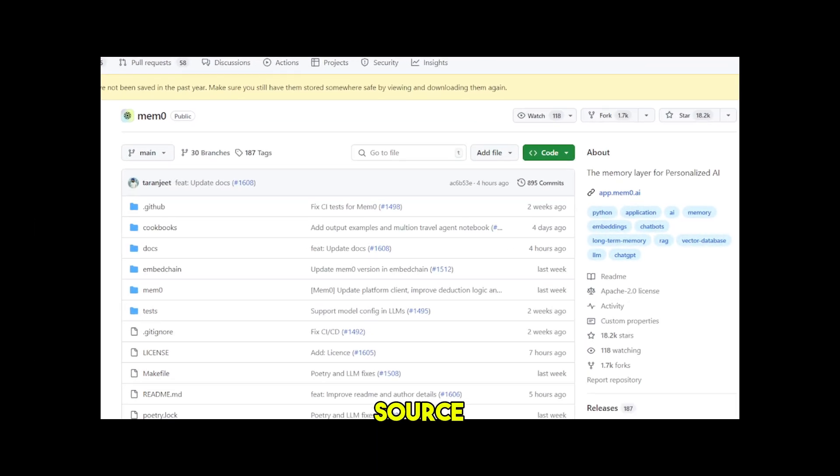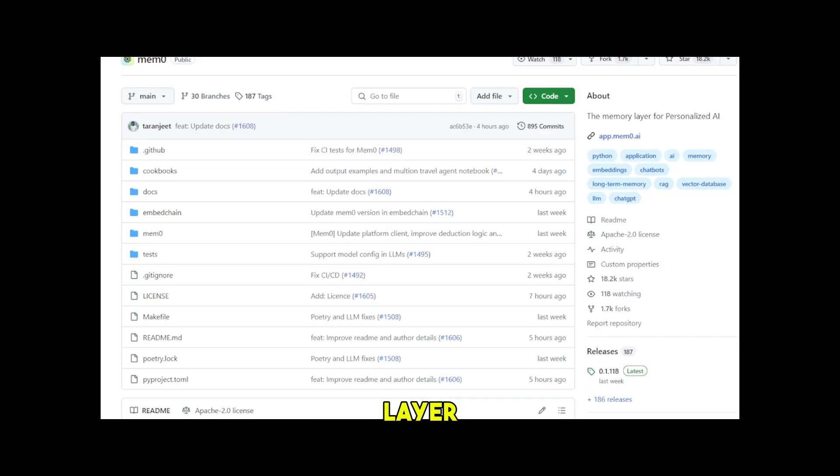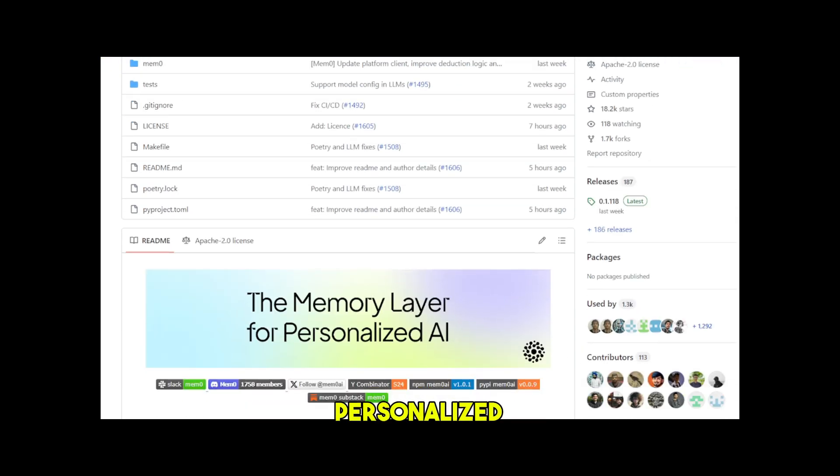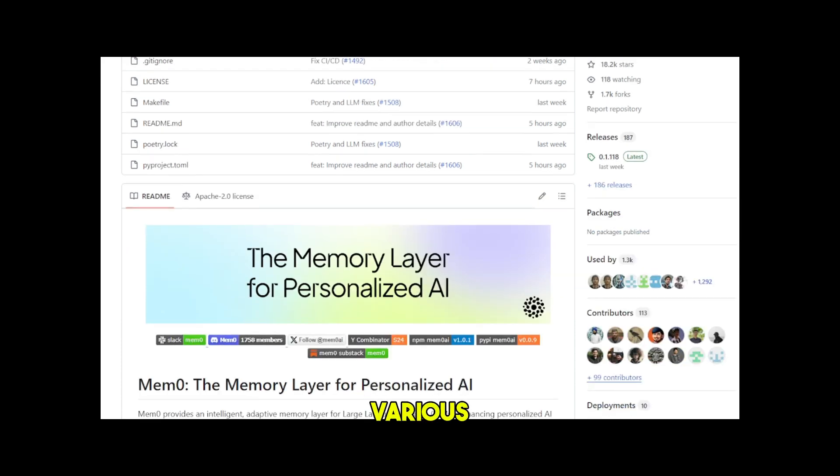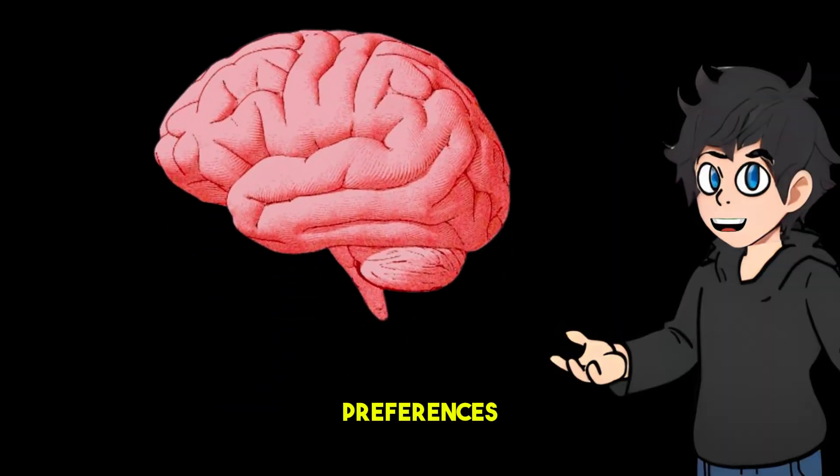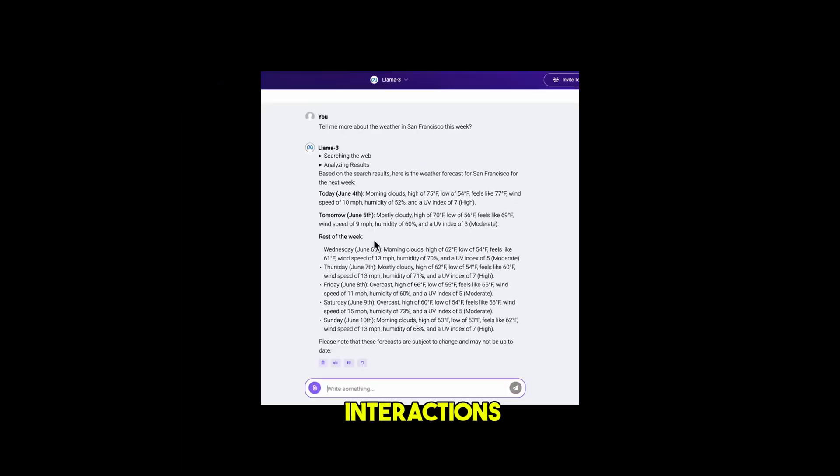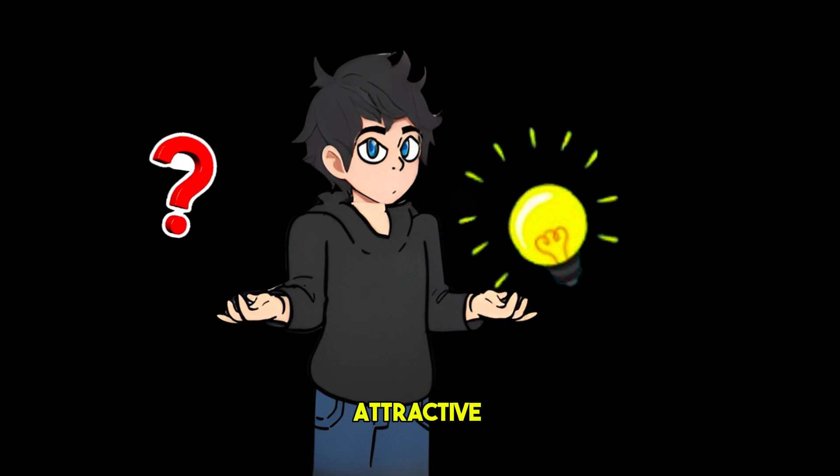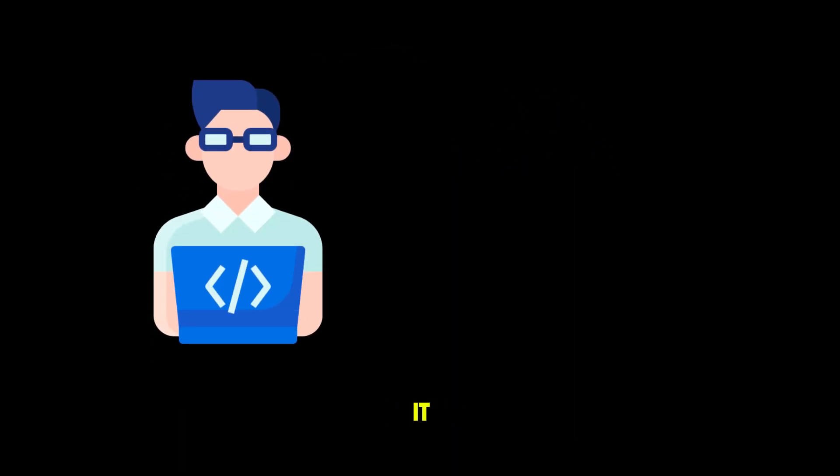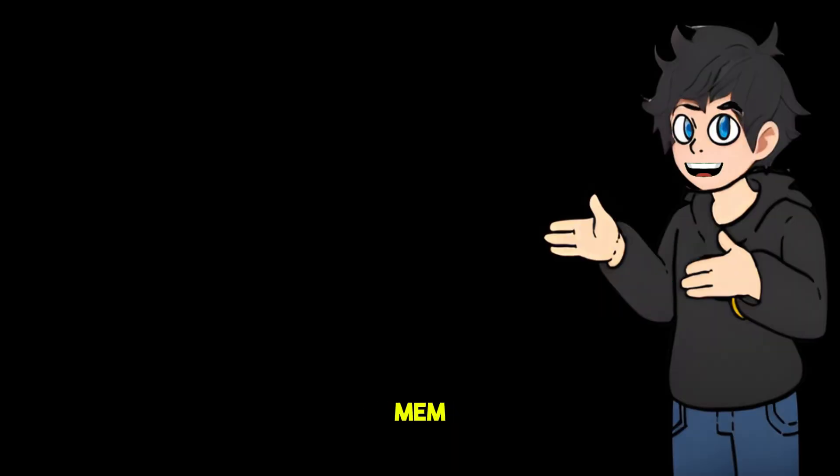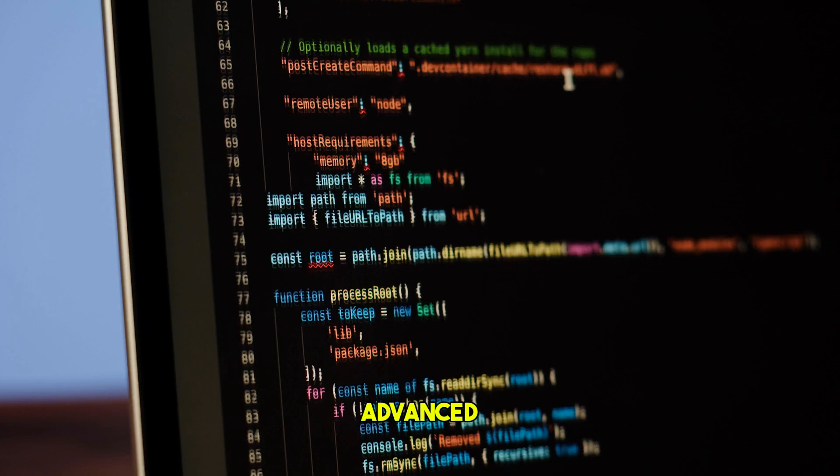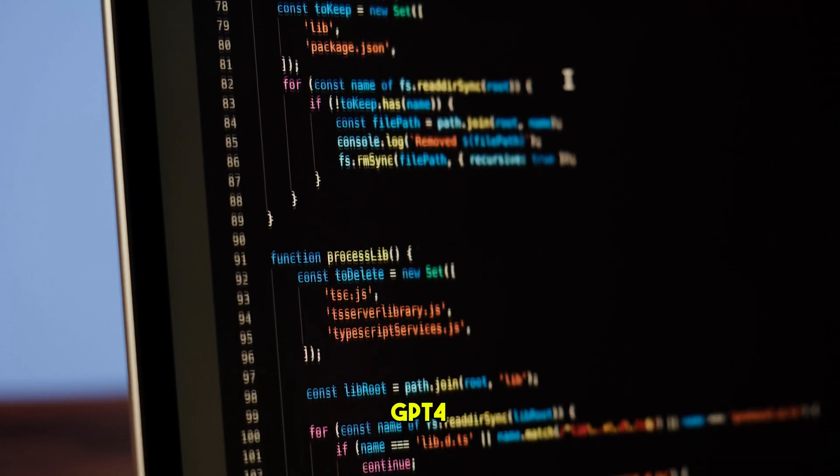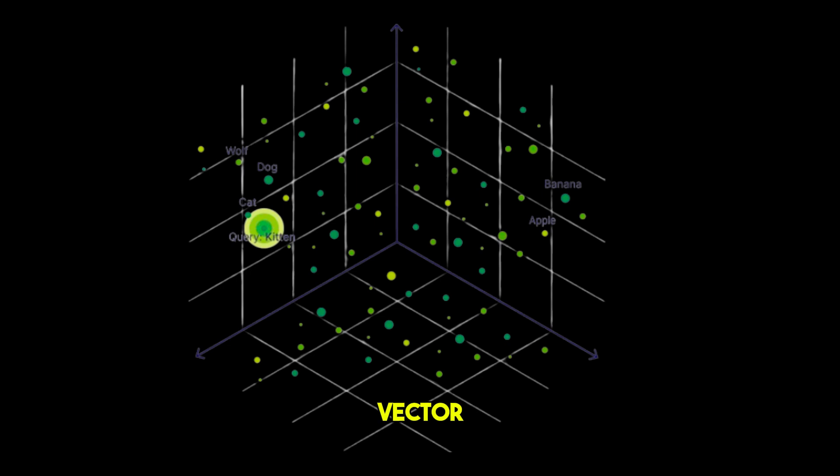MEM0 is an open source project for an innovative memory layer designed for large language models to enhance personalized AI experiences in various applications and allow AI chatbots to remember user preferences and the context of previous interactions, making AI interactions more relevant and attractive over time. MEM0 memory layer uses advanced algorithms like GPT-4 and efficient data structures like vector databases to store and retrieve information quickly.